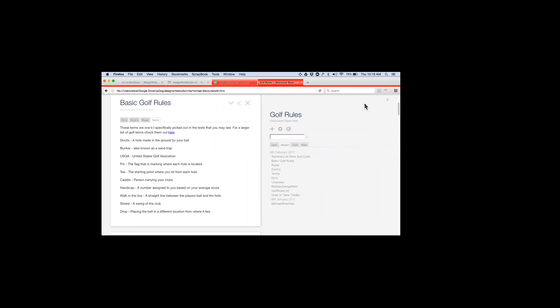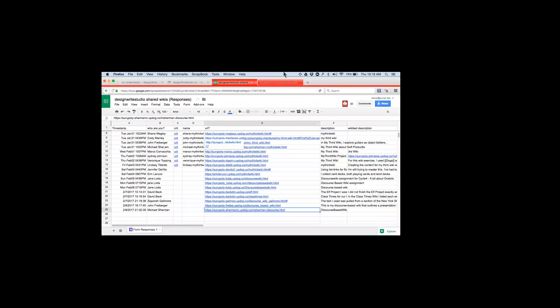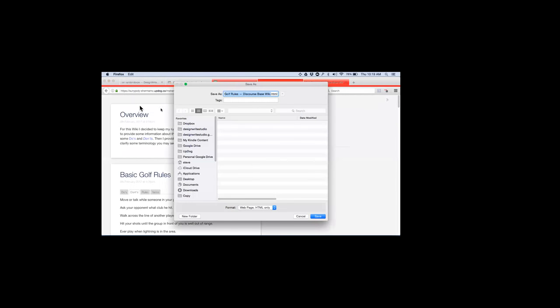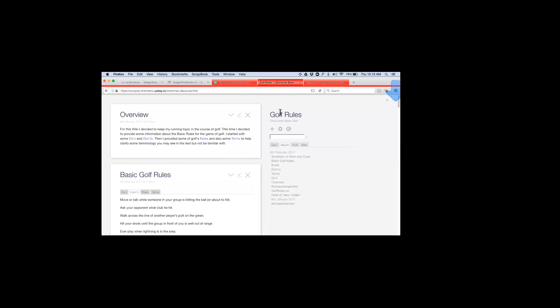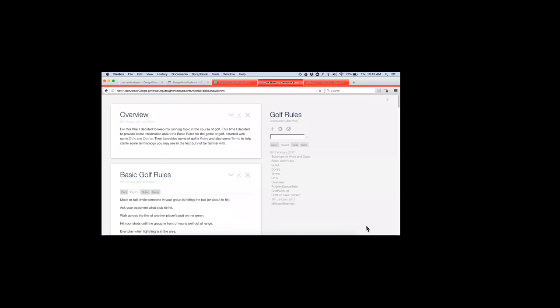Okay, thank you for telling me my mic was off — that's why we need to have somebody live. I thought I was having technical difficulties. So, we're here on the 9th and we're looking at Michael Sherman's wiki called 'Golf Rules.' What I suggest you do is open this one, do a file save-as so you own it, and put it someplace. Hey Julia — you can mute your audio.